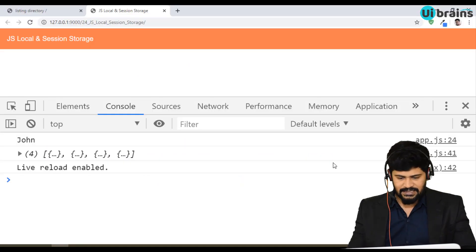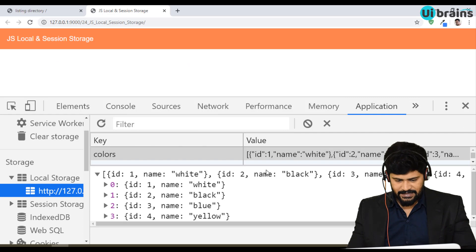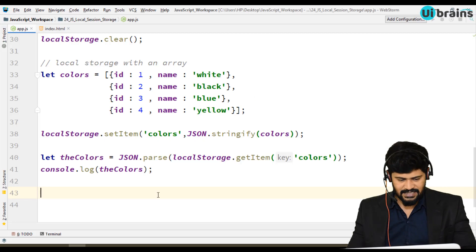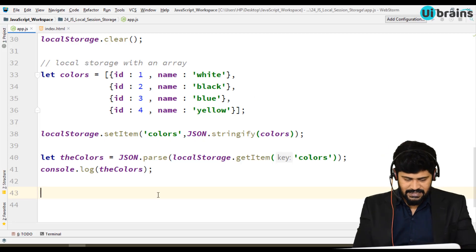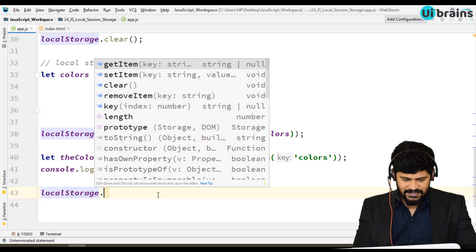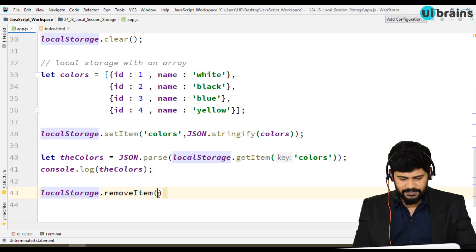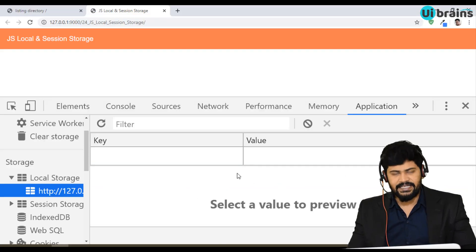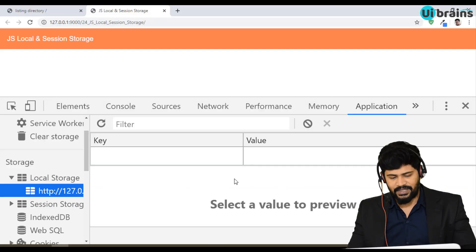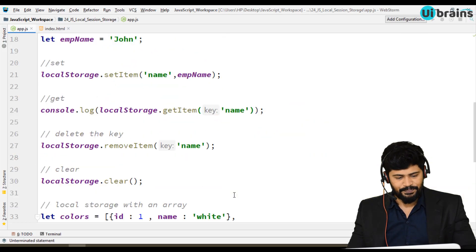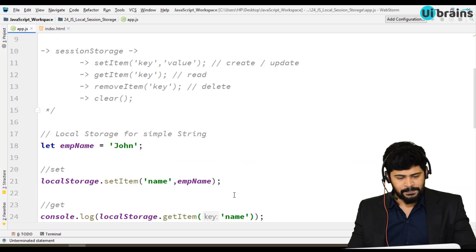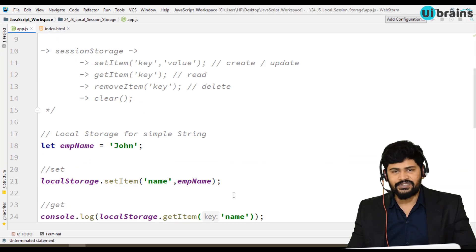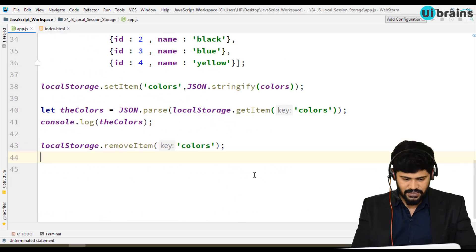Now I want to delete the colors data — localStorage.removeItem('colors') — and it clears that data. That's everything about local storage.